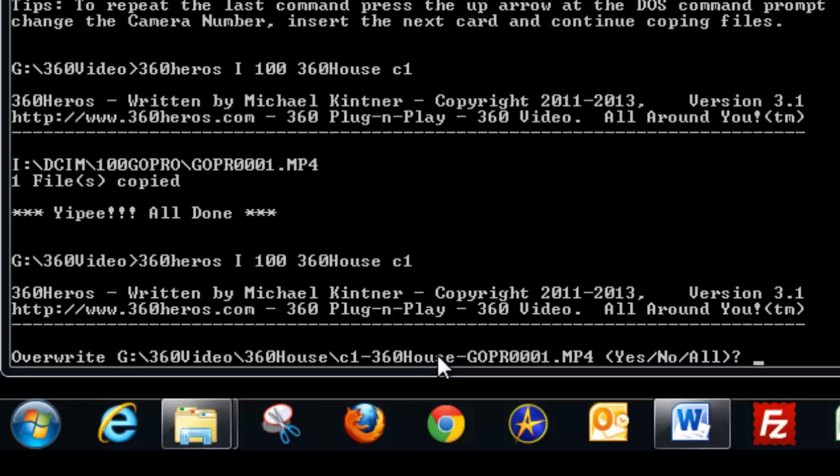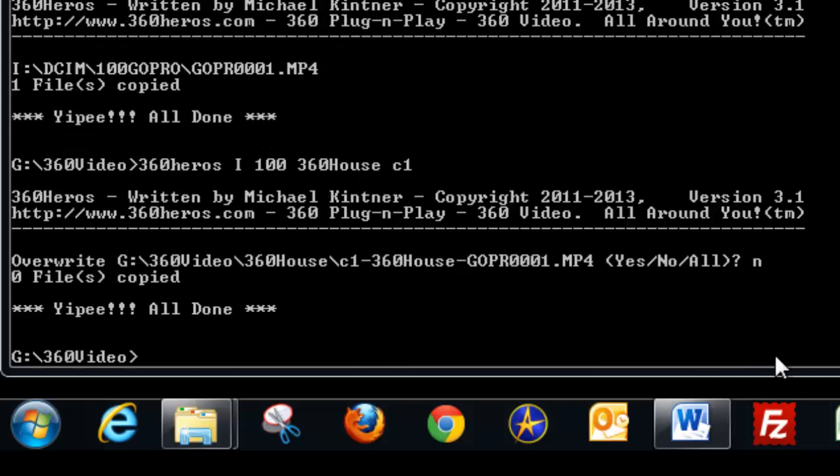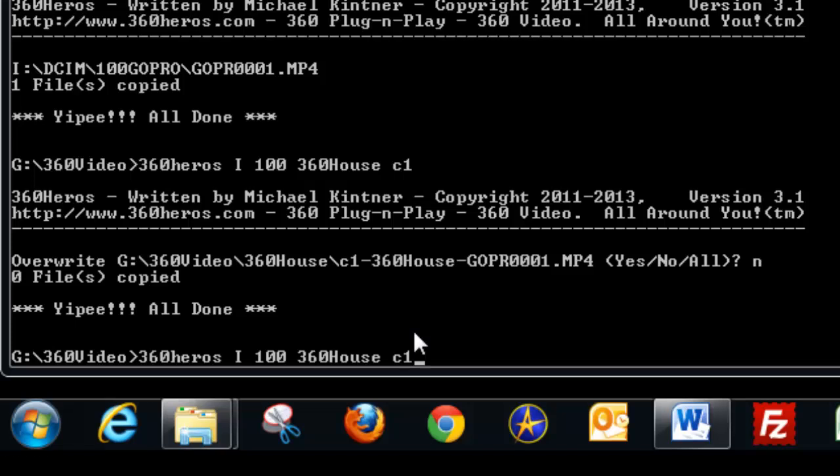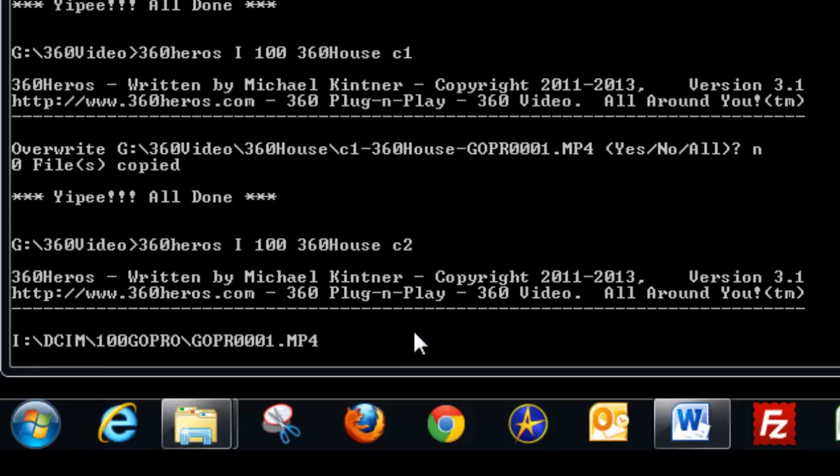So that immediately tells me that I didn't change the drive letter here. So do we want to do this? No. Okay. Now, let's repeat this command again. So we'll up arrow, and we want to change it to camera two. That's what we really wanted. And I press enter.